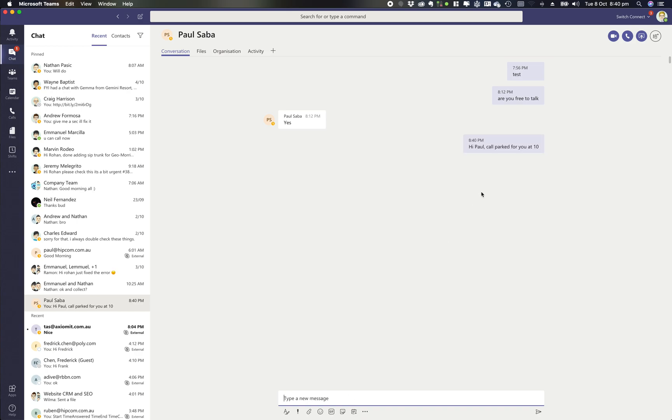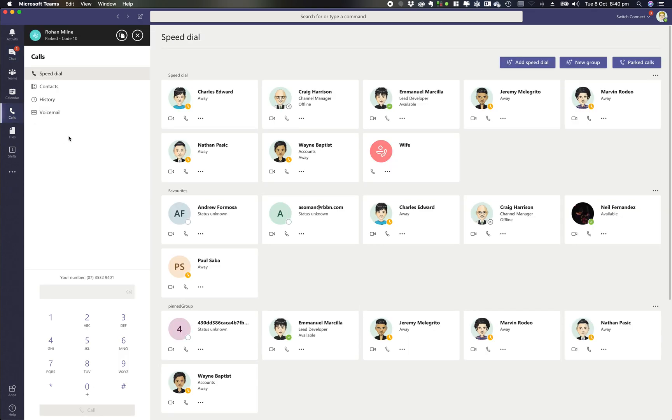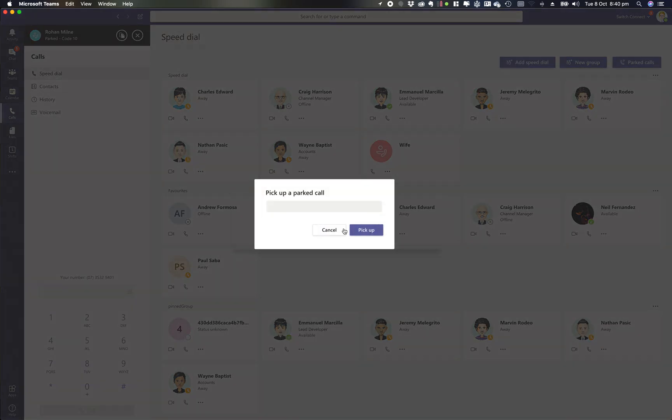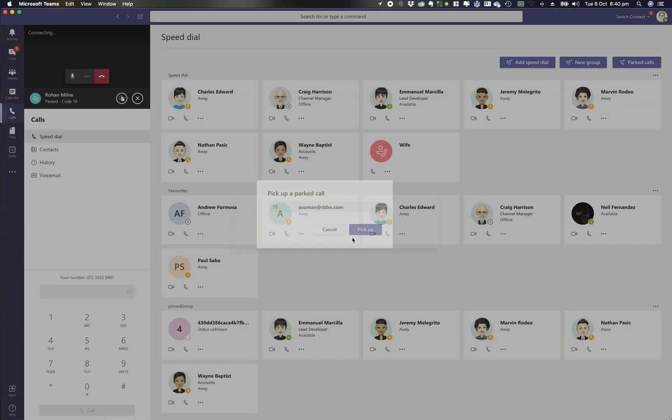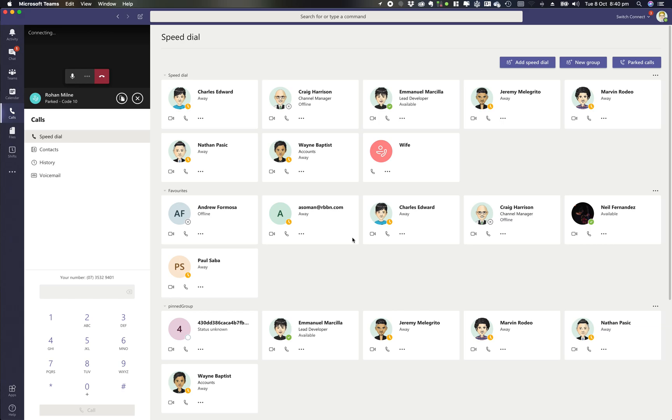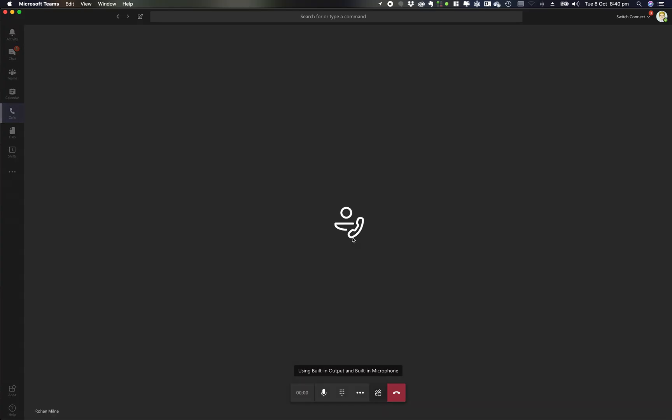So as soon as Paul got that call, what he needs to do is go and click on your call button. You'll see then I've got a parked call button, so I simply click parked, enter in that park slot number, go pick up, and then it instantly goes and picks up that call for me.